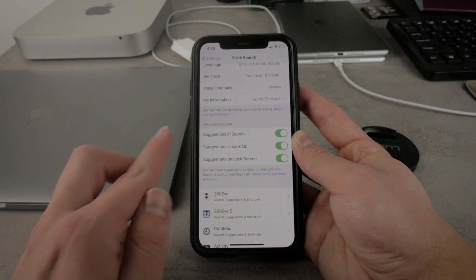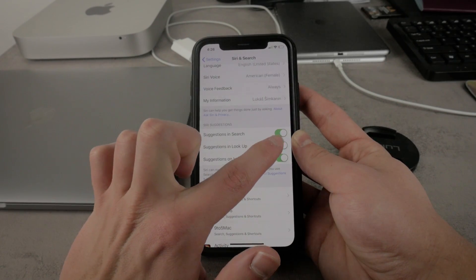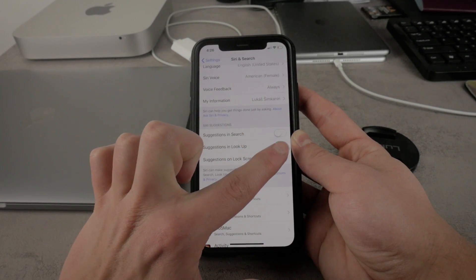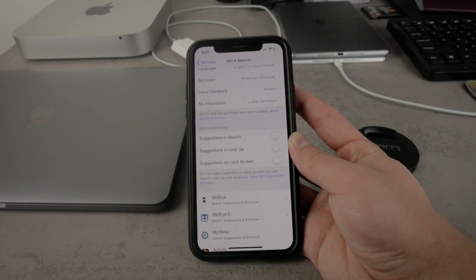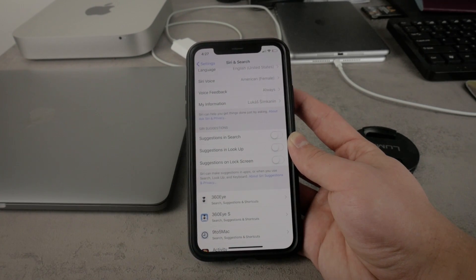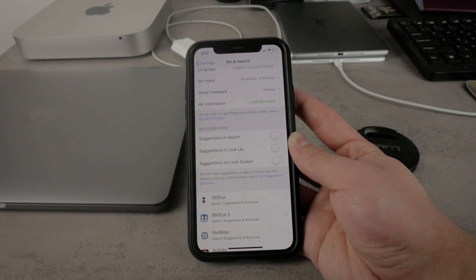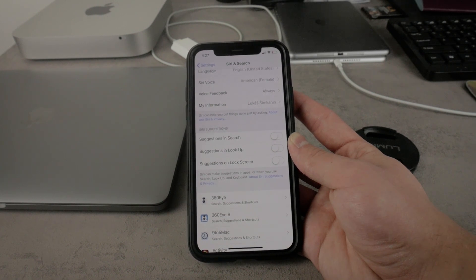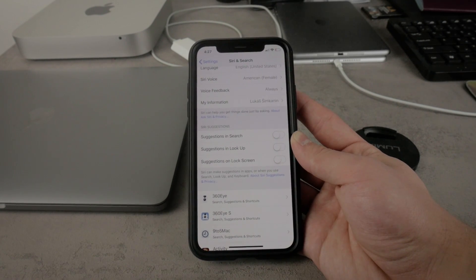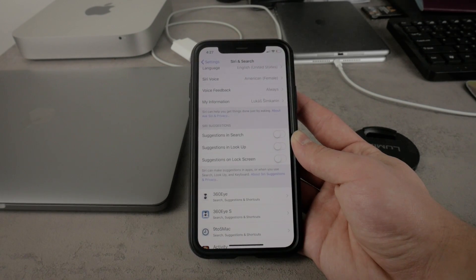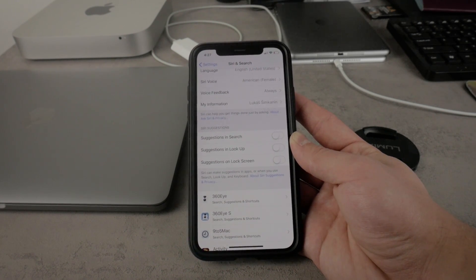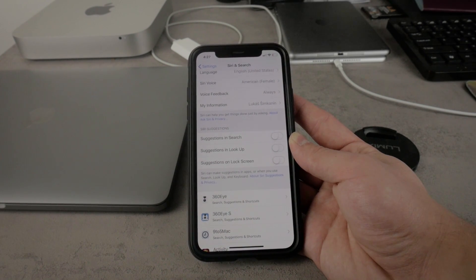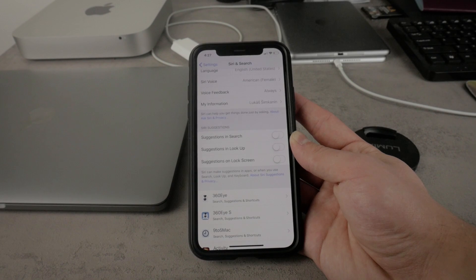So for this I would suggest you to turn off the suggestions in search, suggestions in lookup, and on lock screen as well. That makes sure that you don't see any kind of these weird suggestions to send someone something or whatever else, or to open up photos app just because you have done it yesterday or one week ago. I know it's really annoying and that's why this is how you can turn it off.